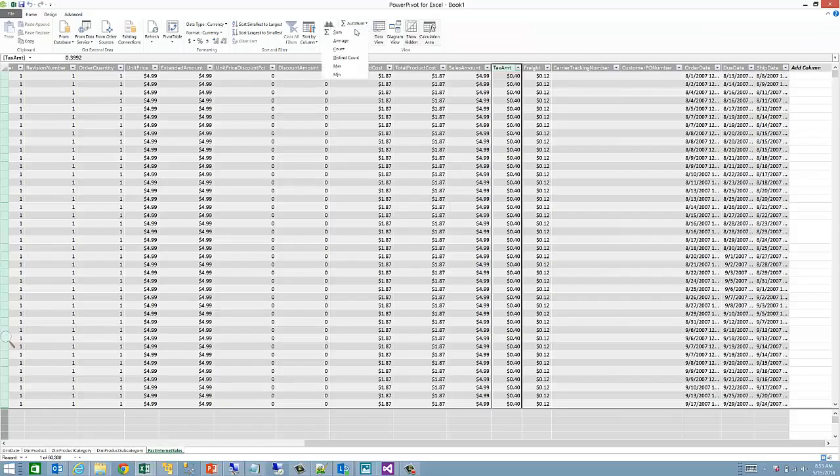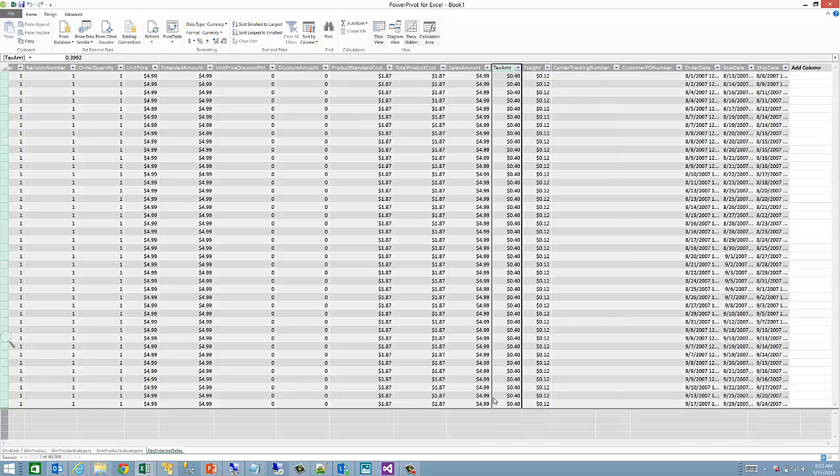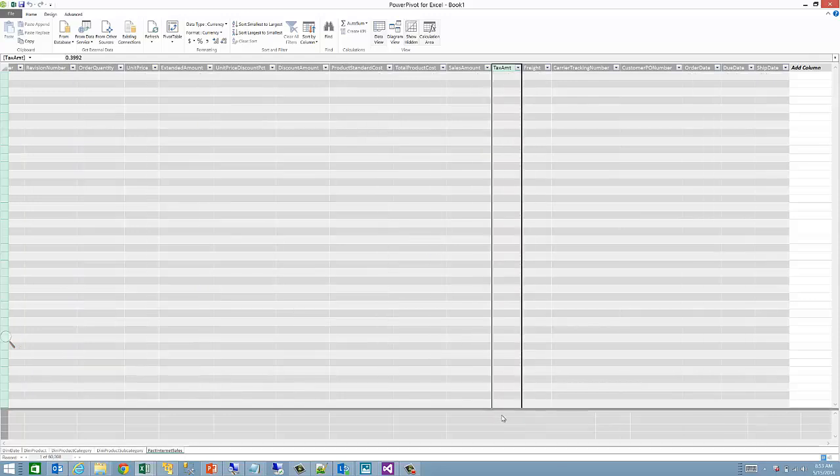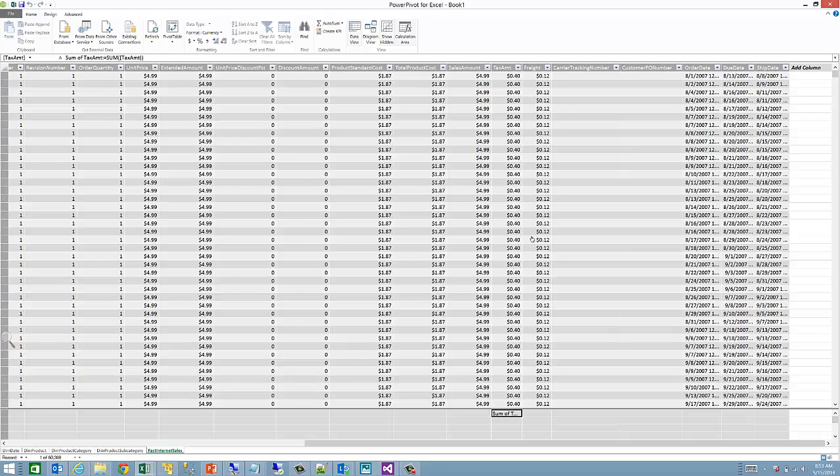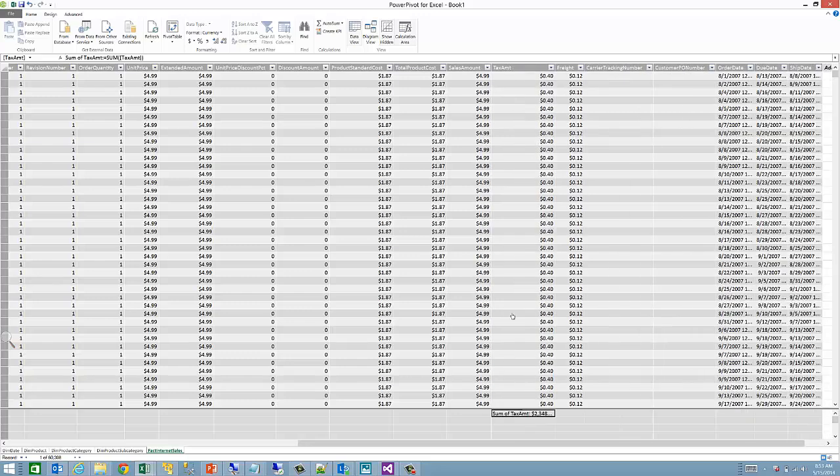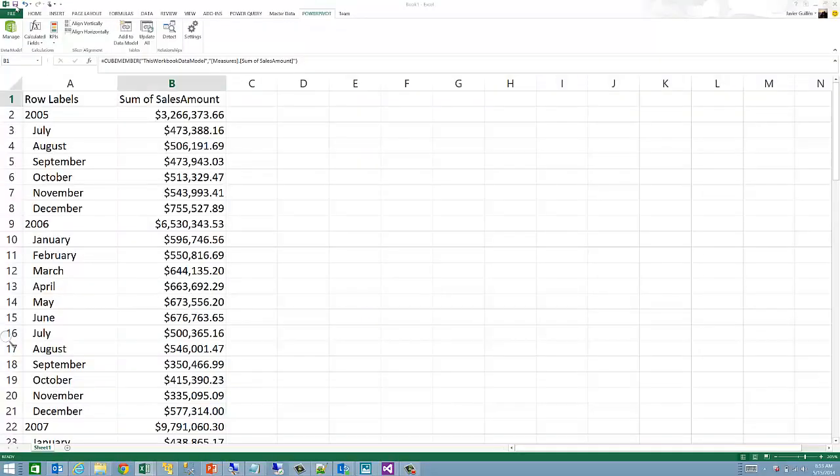If we wanted to use additional measures with the Excel cube functions, we would have to first add the measure in the Excel data model. To do that, we can, for example, go to the fact Internet Sales table and under the tax amount column add a sum of tax amount measure.